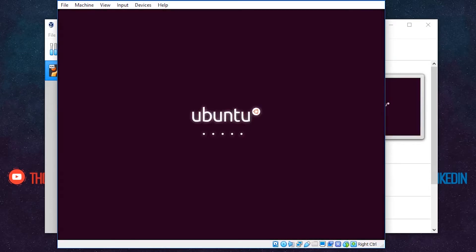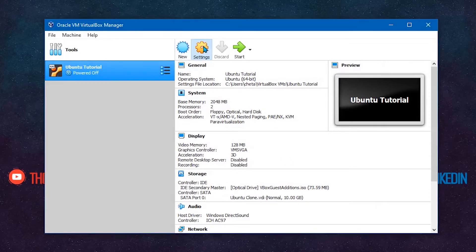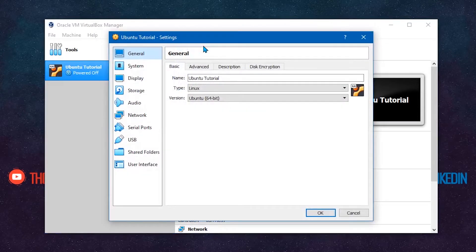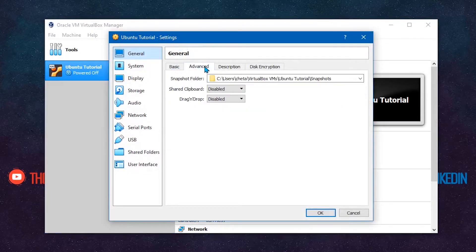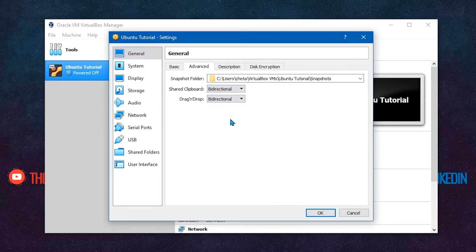Now to enable shared clipboard and drag-and-drop functionality between guest and host machine, click on Settings and then Advanced. Enable two options: Shared Clipboard and Drag and Drop as you wish. I set them both as bi-directional. Click OK.